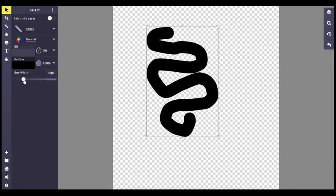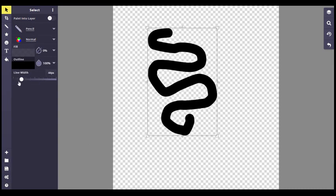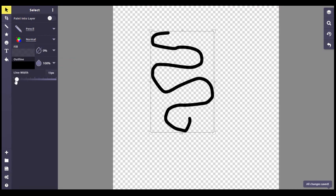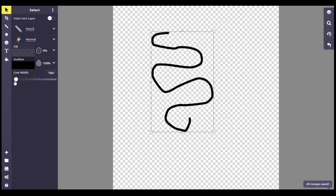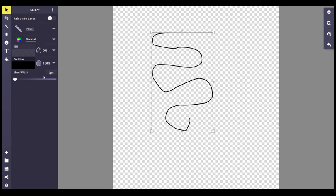You can change the line width, for instance, right down here. You can set it one pixel there, 15. You can see how the slider changes it. Or you can just click in the box here and say, I want a three pixel line.